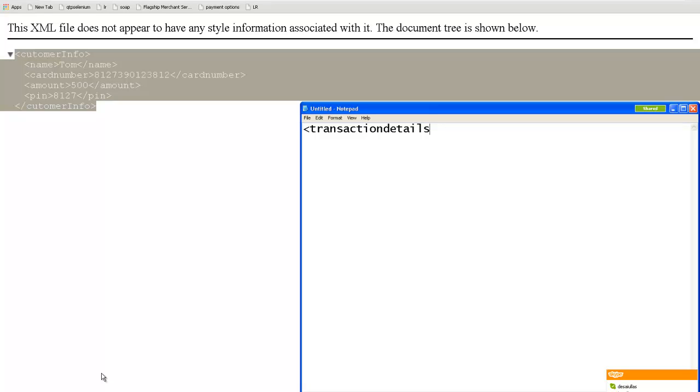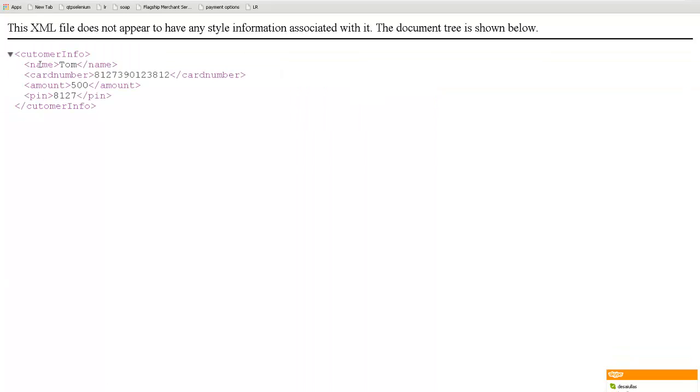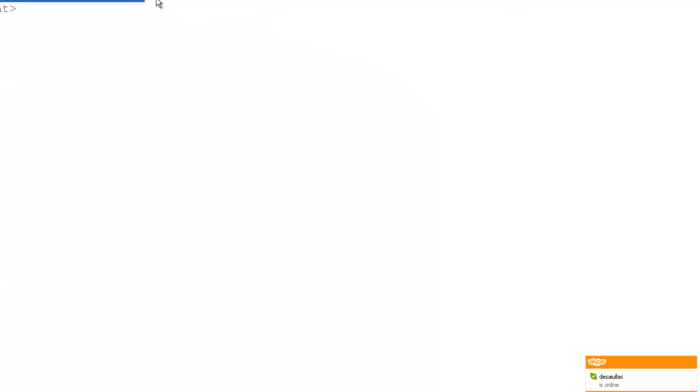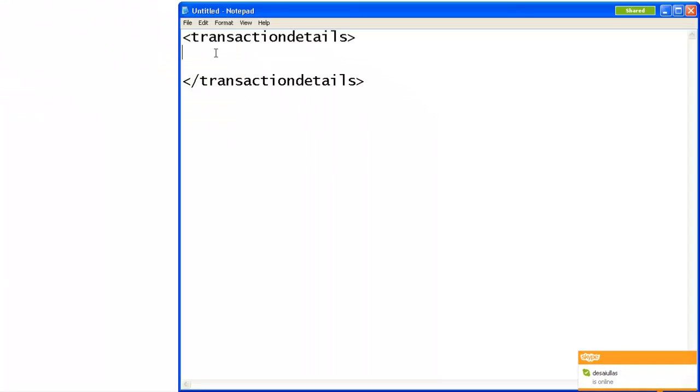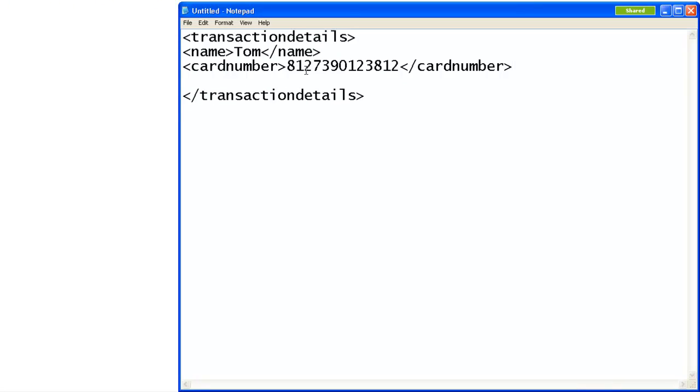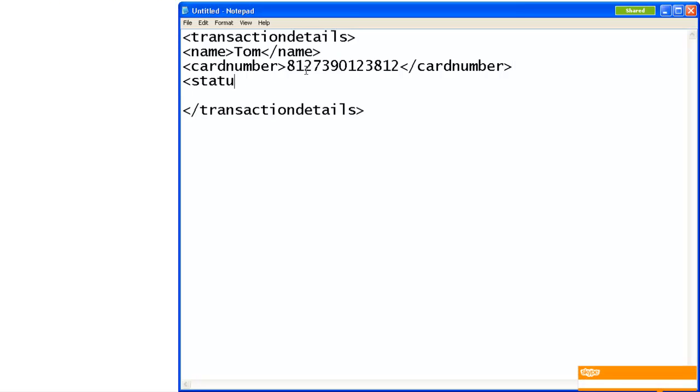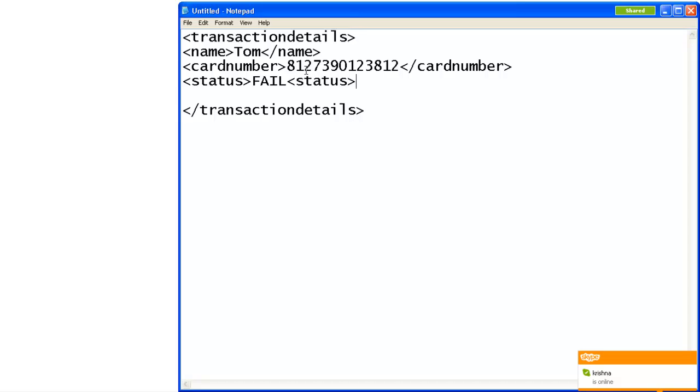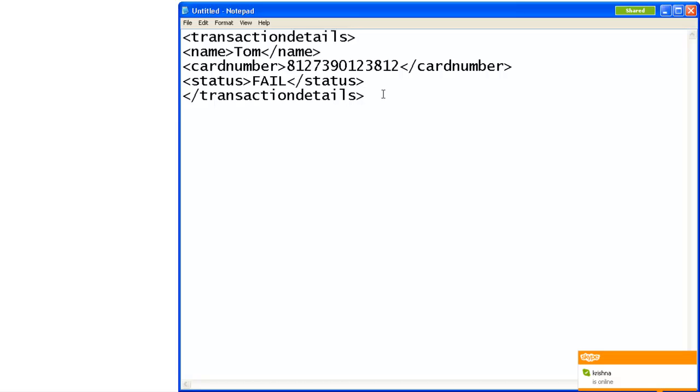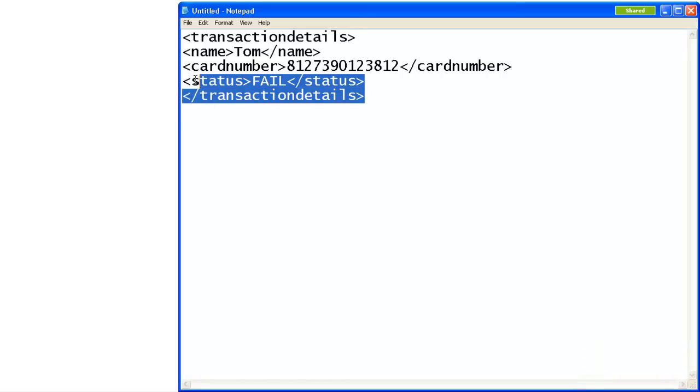A transaction detail tag which opens up and closes. Probably it can have the name and card number again inside it and another tag known as Status: Fail. Fail means do not give customer the money, some problem is there. So this XML will be found by the HSBC bank.